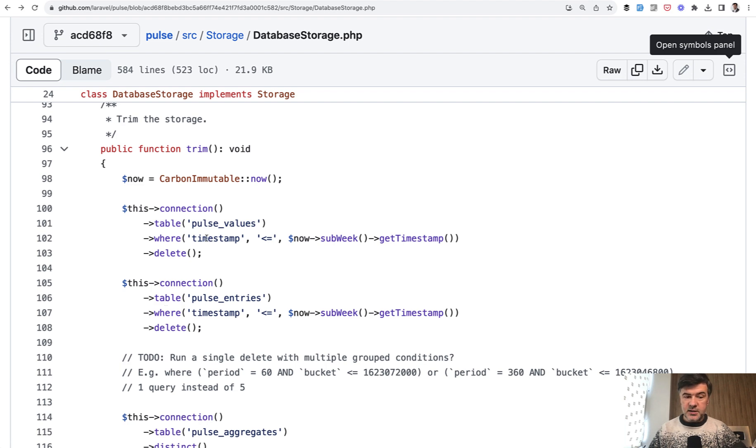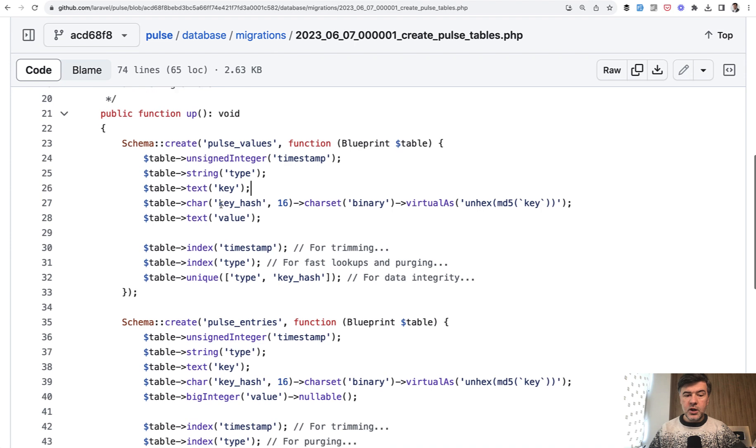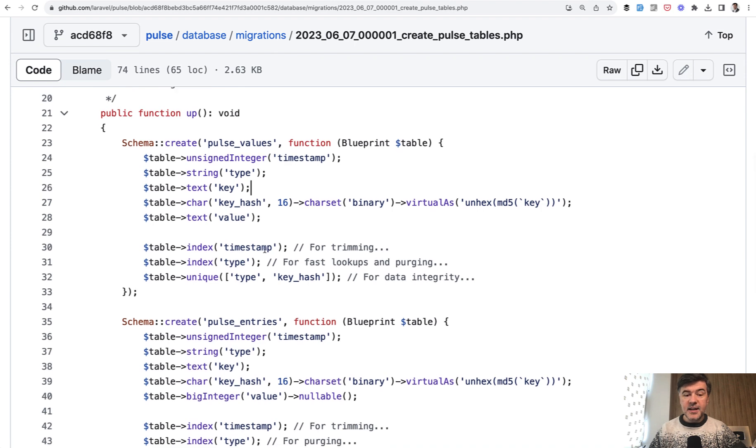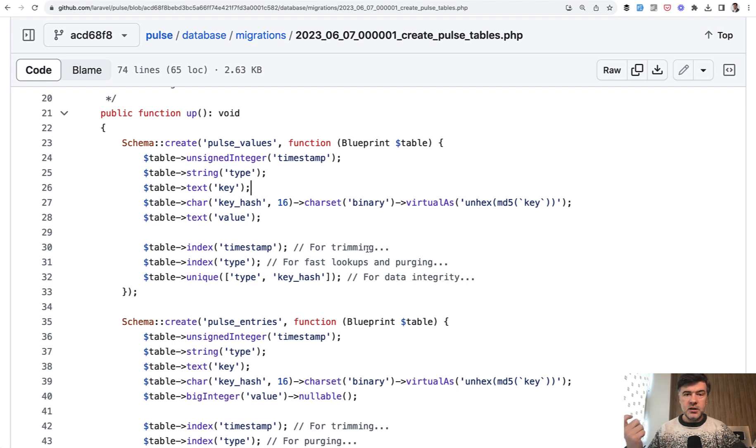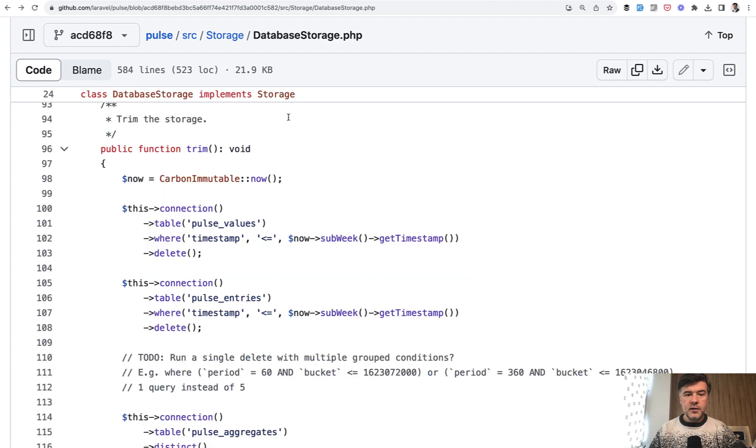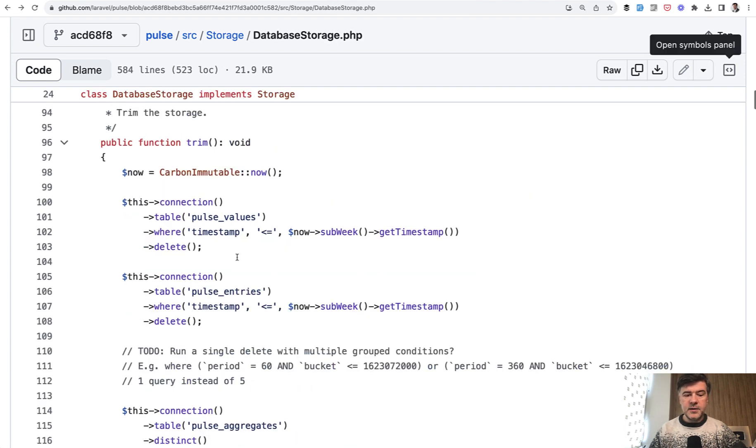And this is the reason why timestamp field in migrations has index here. And this is specifically saying for trimming. So if you have operations on where condition on specific fields, it's worth having an index for this query to be faster.